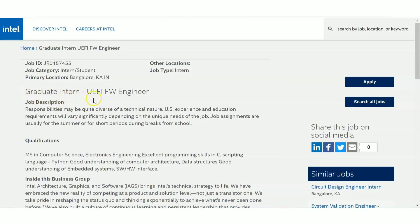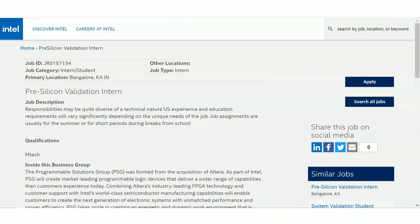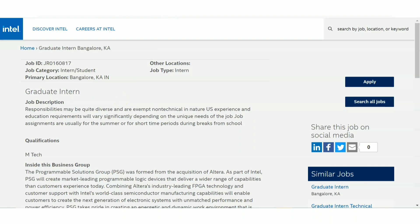Those are the qualification requirements for the first post — Graduate Intern UEFI FW Engineer — and the location is Bangalore. The second post is Pre-Silicon Validation Intern. The qualification listed here is just MTech. Since Intel focuses on electrical and electronics backgrounds, computer science and related fields can also apply. Those with an MTech in related areas will get preference.